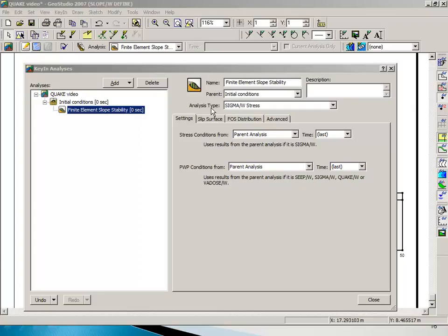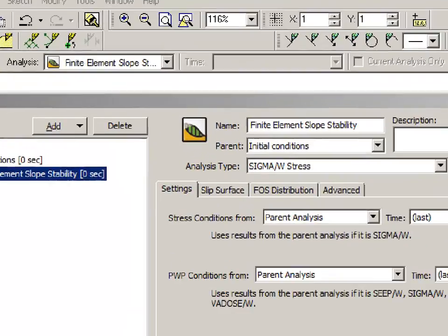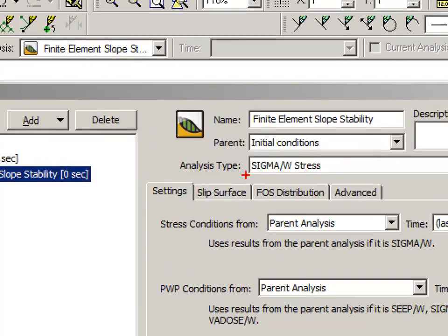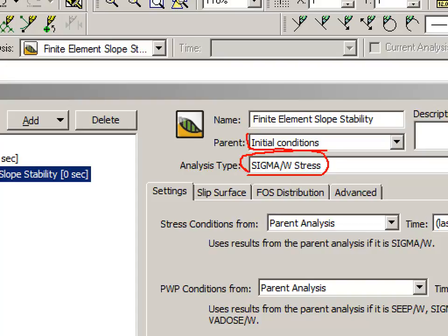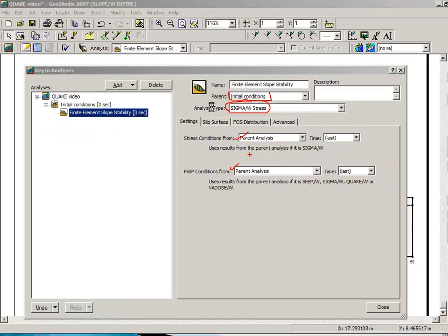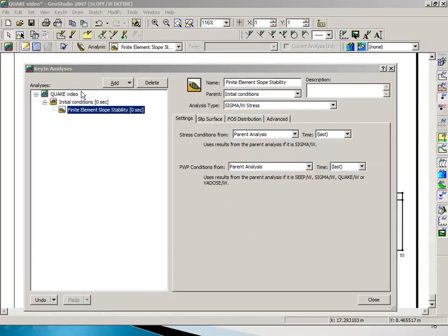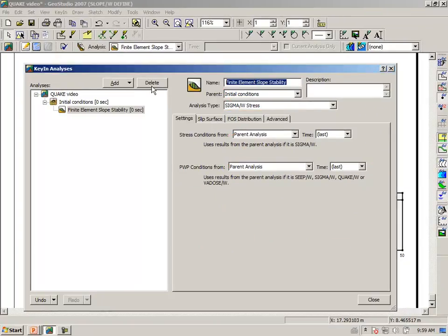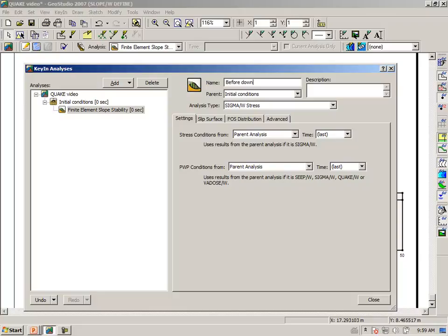The analysis type is sigma W stresses. Our parent is the initial conditions, and we get the stresses from the parent, and we get the pore water pressures from the parent. So let's call this analysis before downstream.